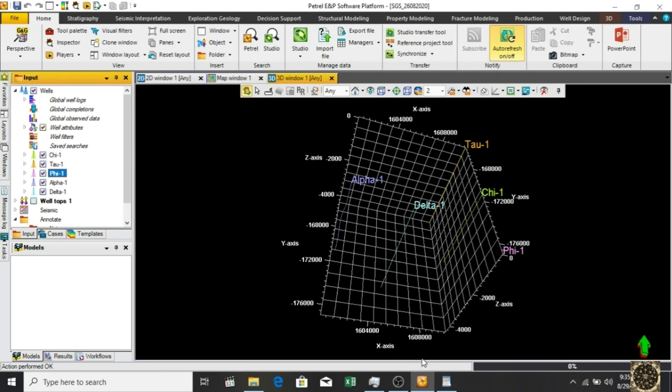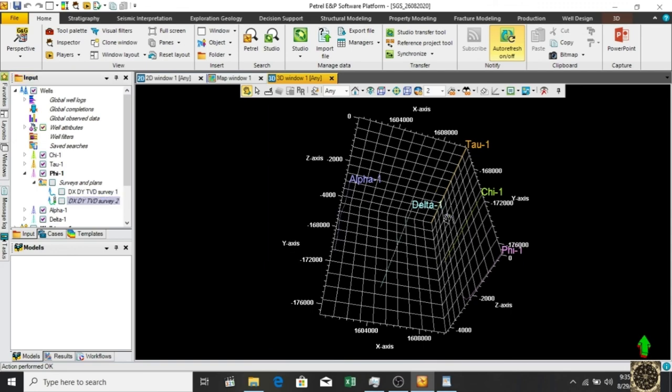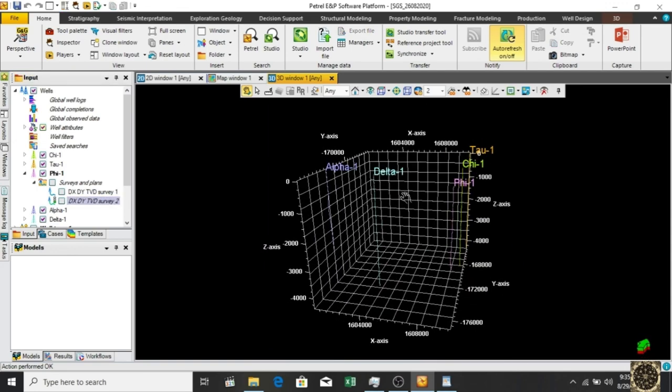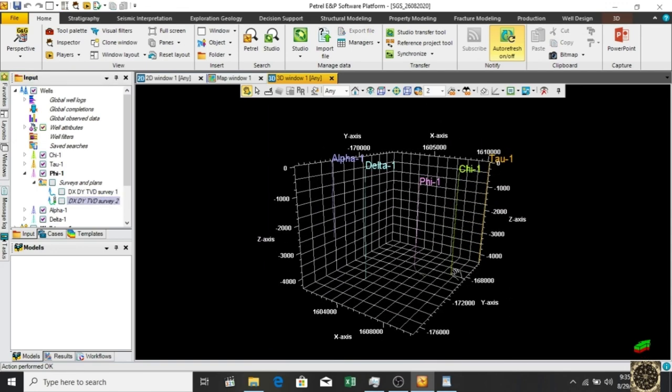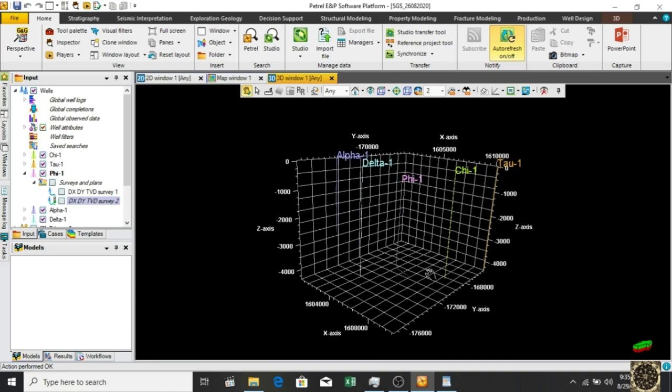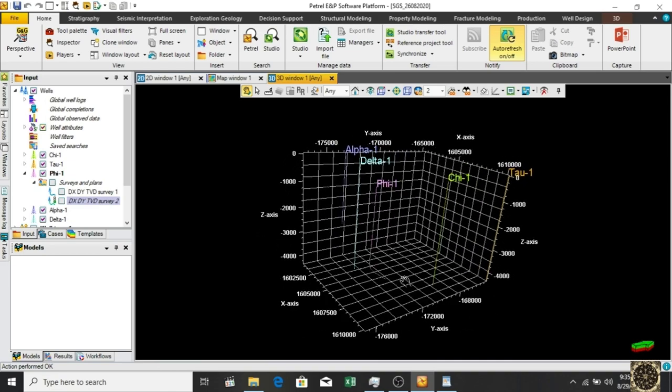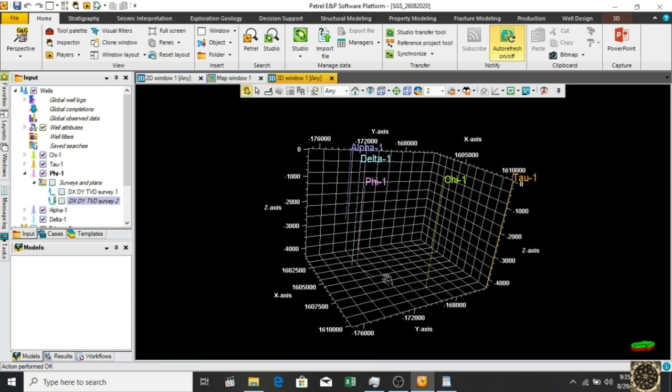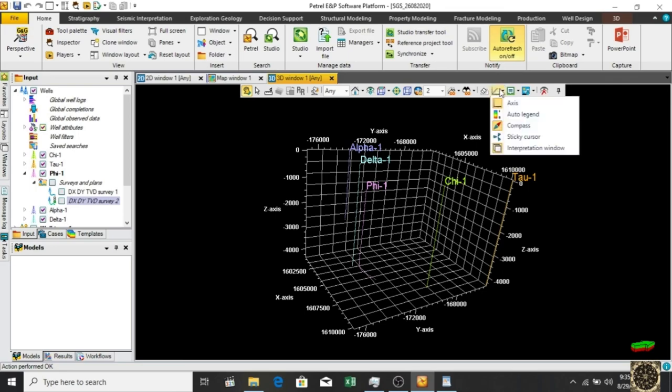Now we can see the file deviation survey. Here you can see very clearly. It's phi well deviation. Let's turn off the axis. Here we go.